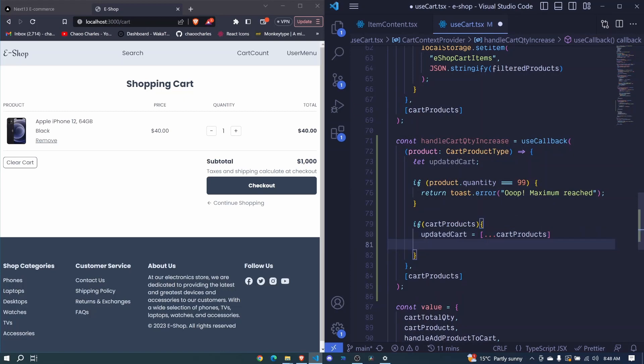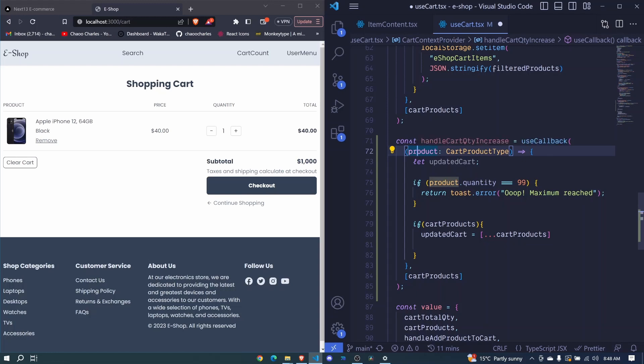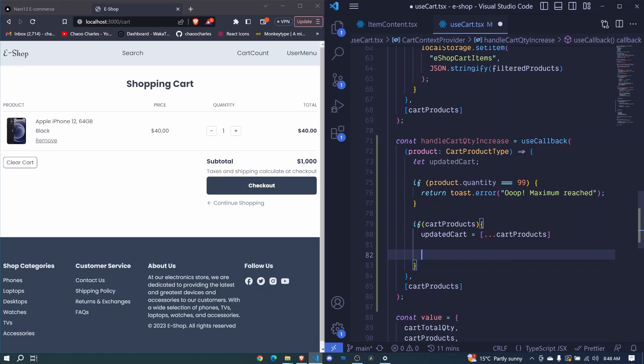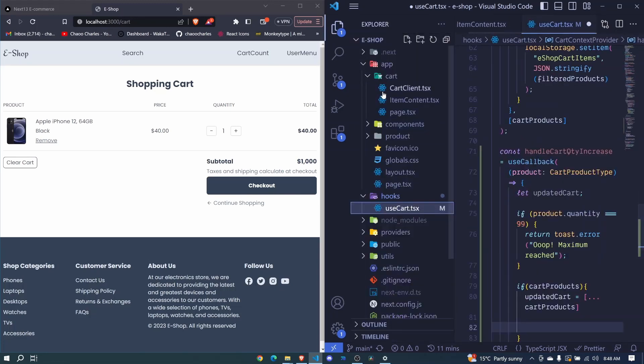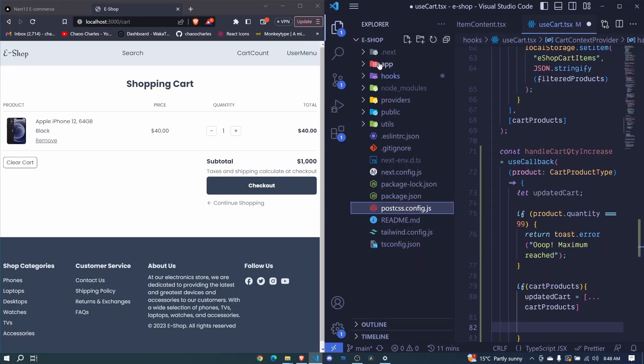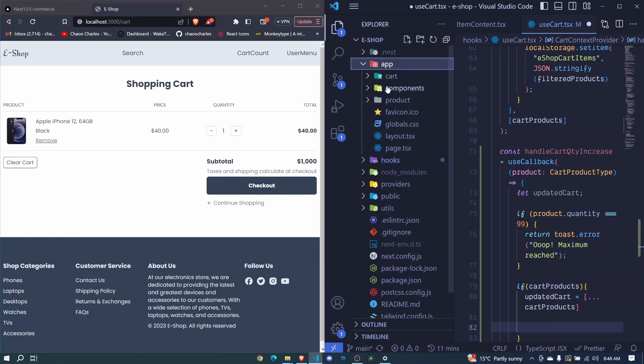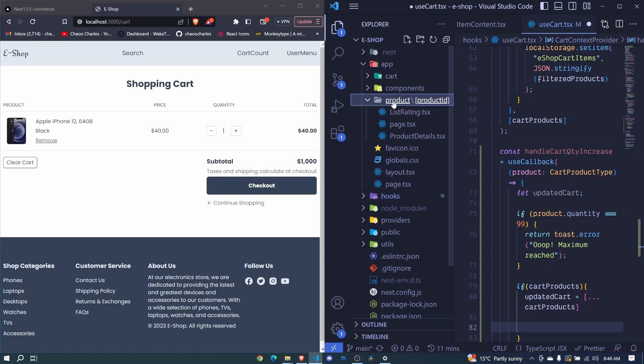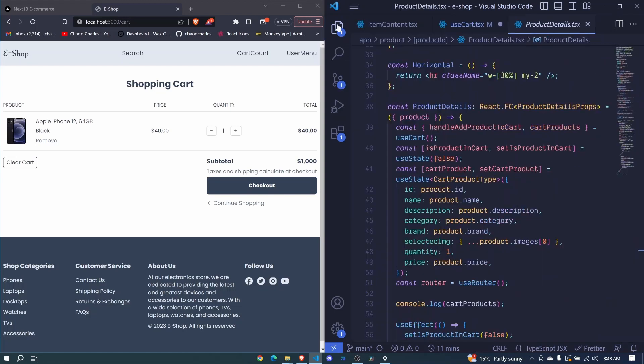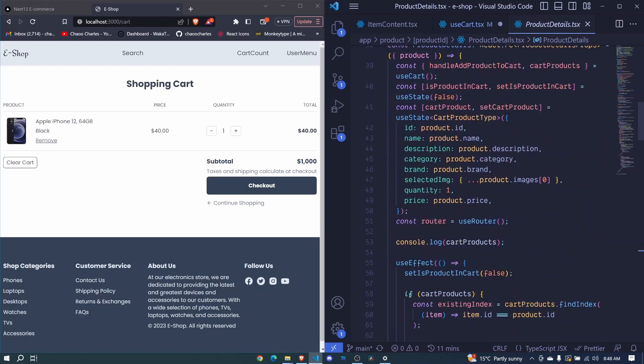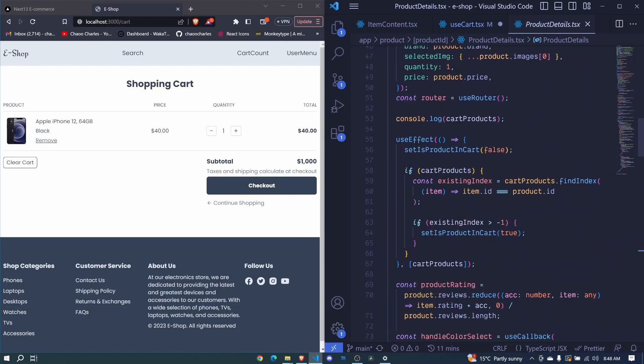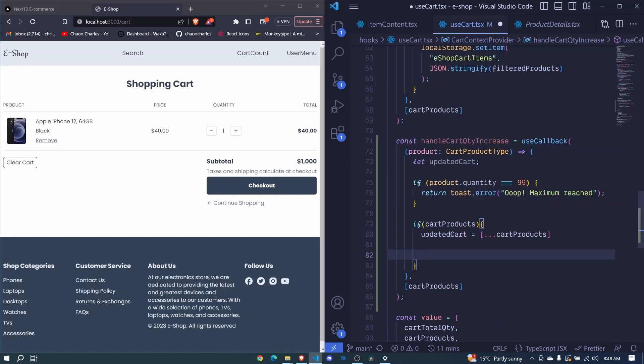Now the next thing that I want to know is the index of this product that we want to update in our cart products array. We can use the find index array method and we had used it earlier and I'll go and copy it. So I'll open our file explorer then let's minimize everything. I'll go to app then product, product details. Here in a use effect we had used this particular method here. So I'll copy this logic and I'll come back here and I'll paste it here.